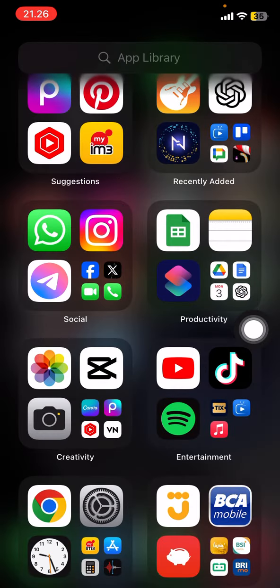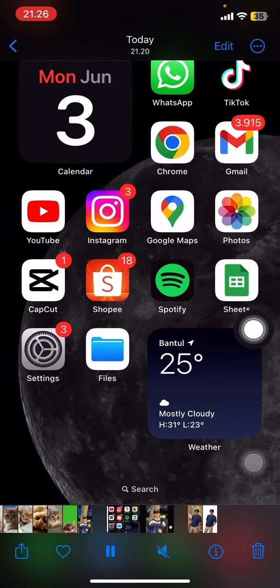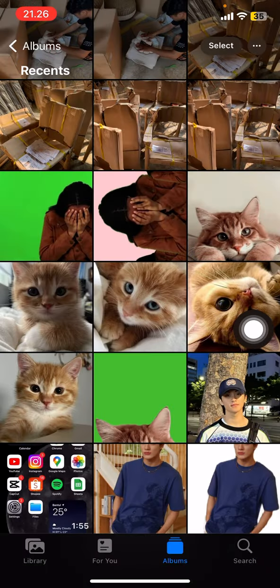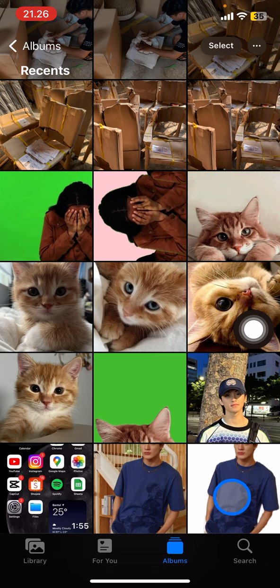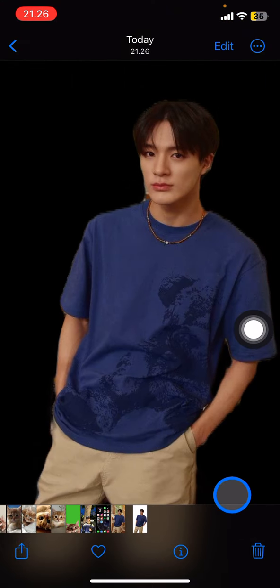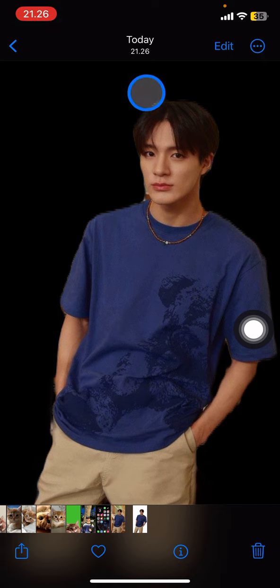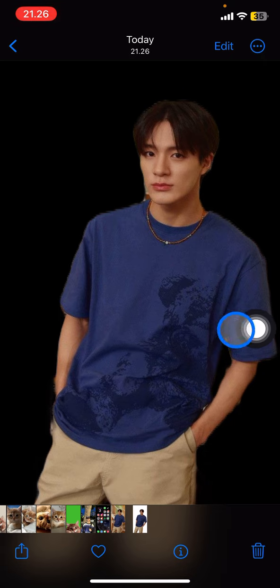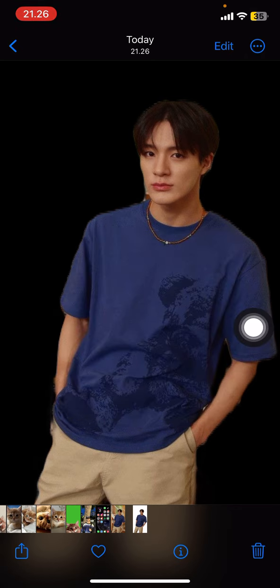If you want to check it, open your photo library and open the picture. You'll see that the background may appear white in the photo library, but when you open it, the background disappears. So whenever you upload it to your Instagram stories, there will be a plain transparent background on it.